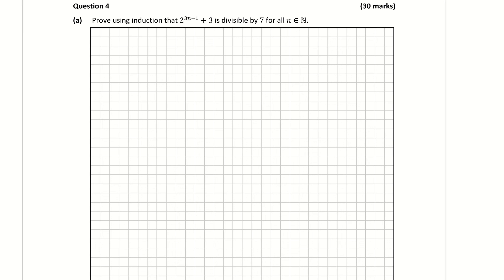So question 4a: prove using induction that the following is divisible by 7. There's a three-step process here. First, we need to show that it's true for n equals 1. Then we assume true for n equals k. And then we show true for n equals k plus 1. So step 1: show true for n equals 1.